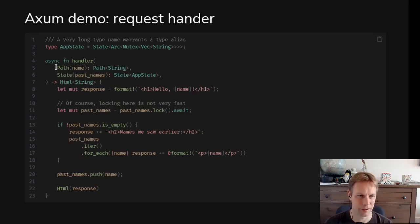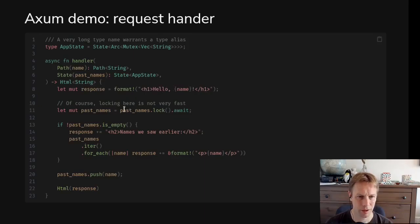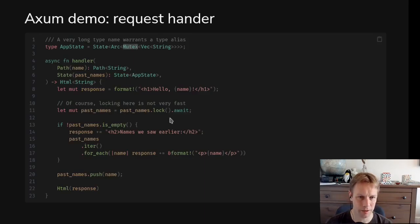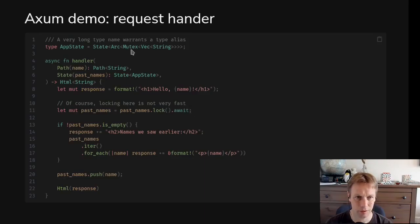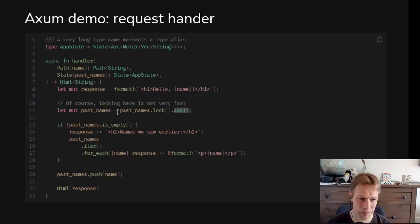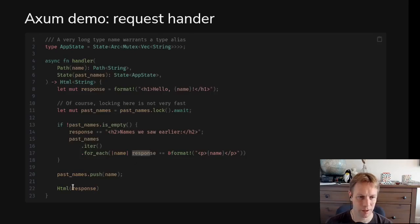And then basically what we're going to do is make ourselves a string to return back to say hello name, and then get hold of all of the previous names, which we need to lock this mutex to do that. So past_names is of type app state. And we need to lock the mutex by calling lock, and we have to await for that lock to happen, because this is a Tokyo mutex, which is a mutex that we await. Now we've got a list of names. If we've seen some names before, then we print them out, or write them out into response, rather.